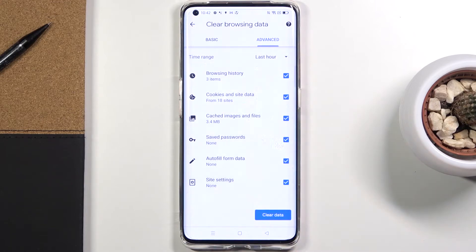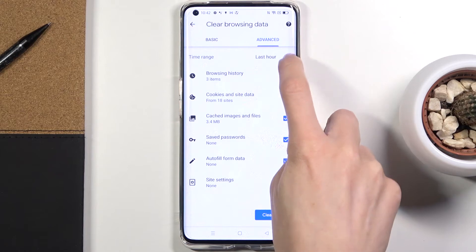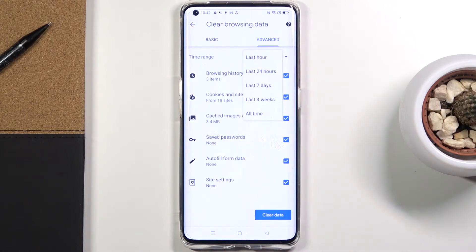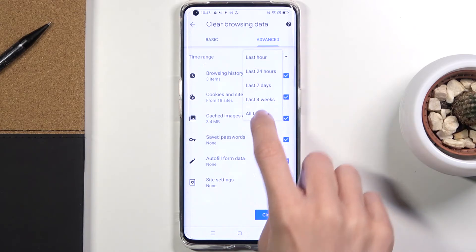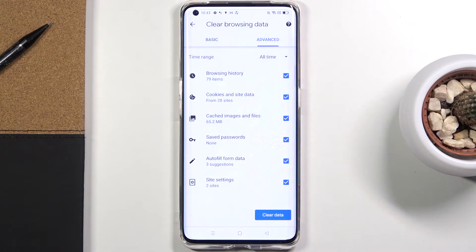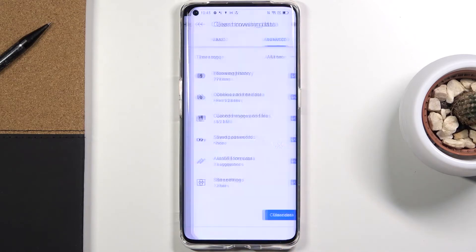If you would like to remove everything, just mark it all and then select the time range. Click here and pick your preferred period of time. You can choose last hour, last 24 hours, past 7 days, 4 weeks, or all time. I will pick All Time as I would like to clear it fully.